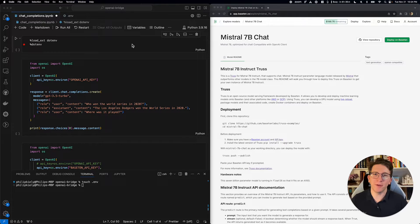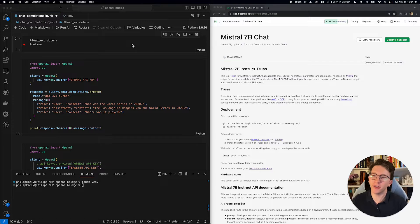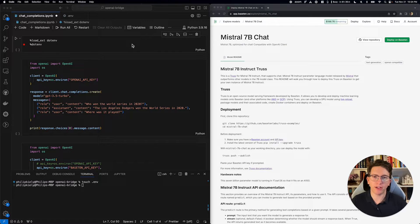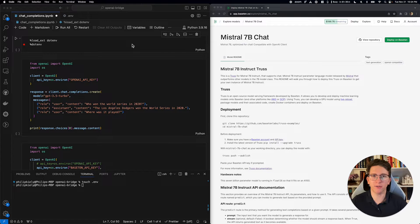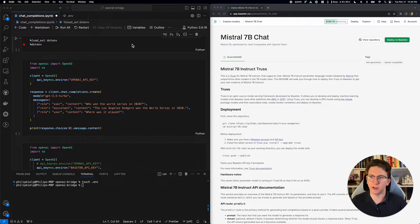Hey, I'm Philip, I work at Base 10, and today I'm going to be showing you how if you're already using the Chat Completions API, here's how you can experiment with open source models like Mistral 7B without making big changes to your code base.